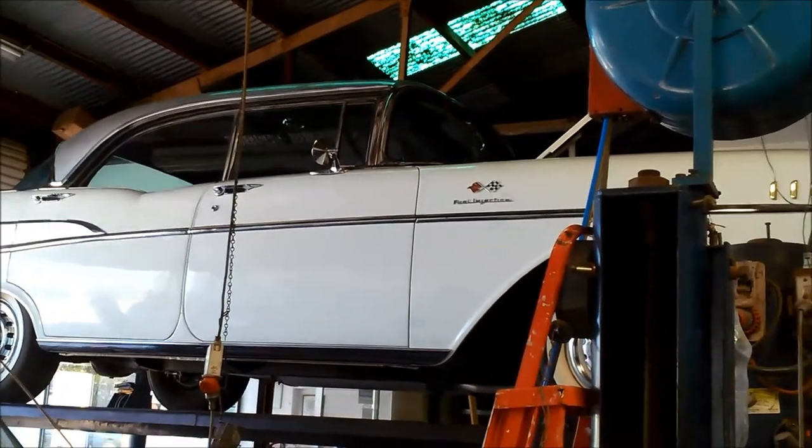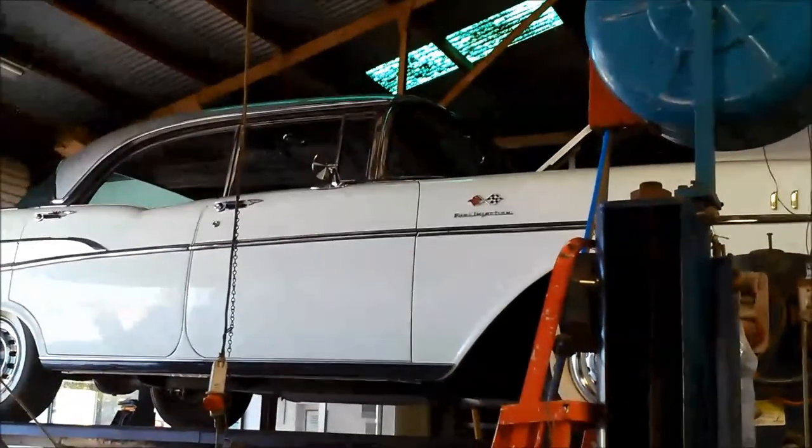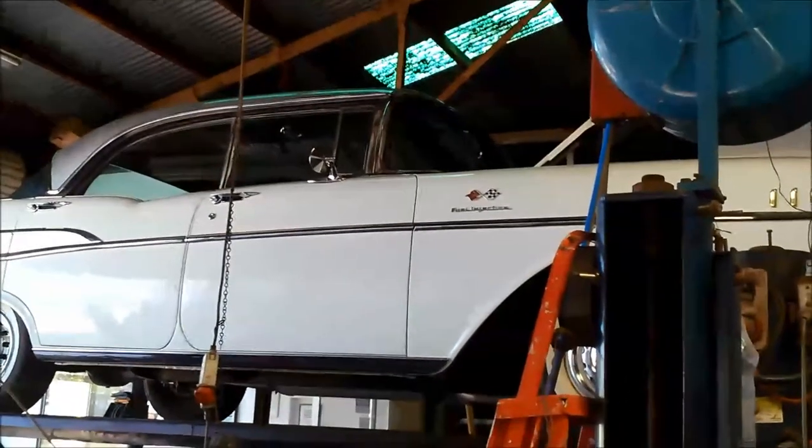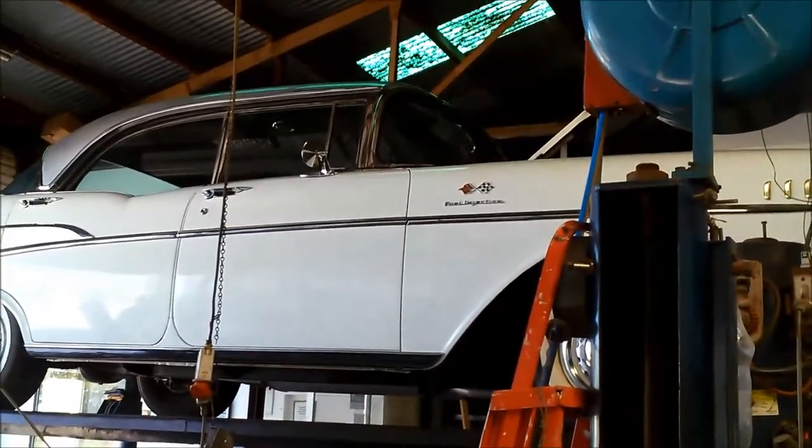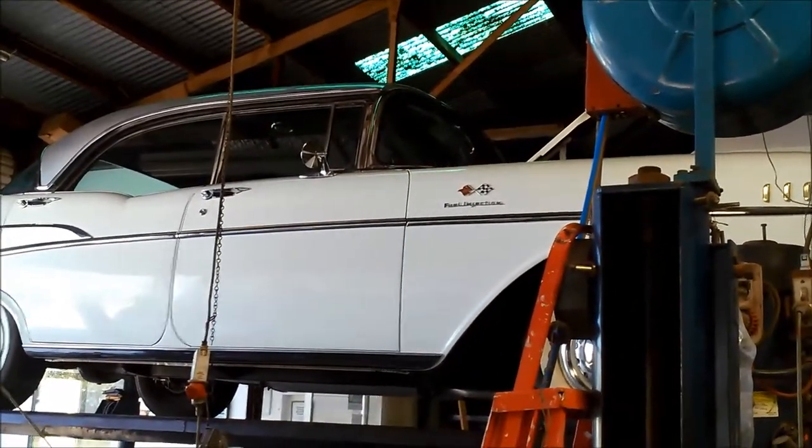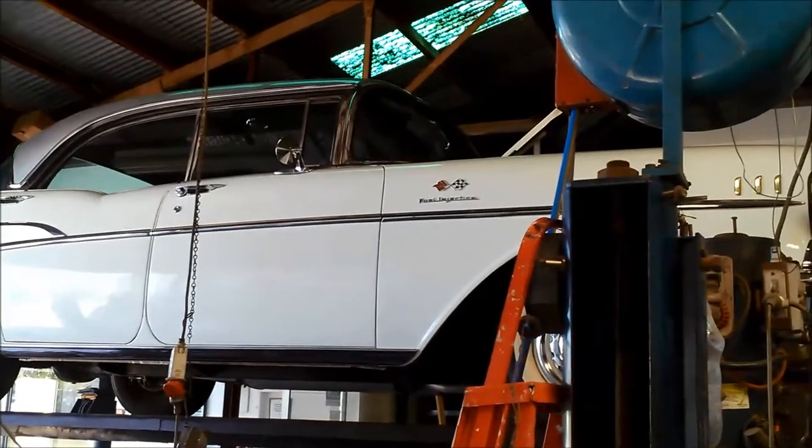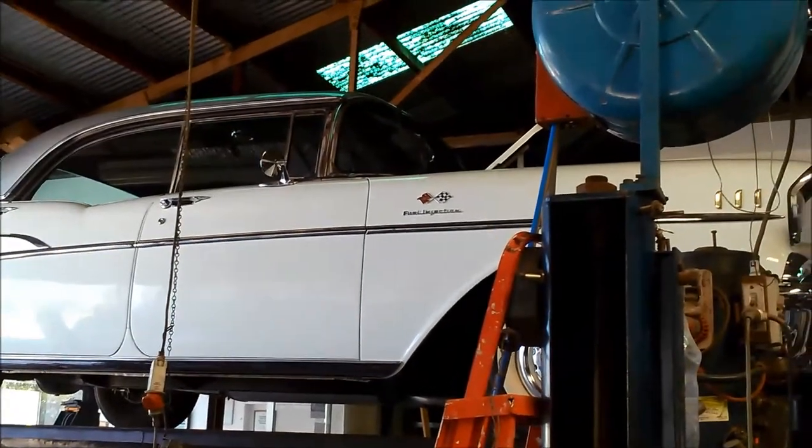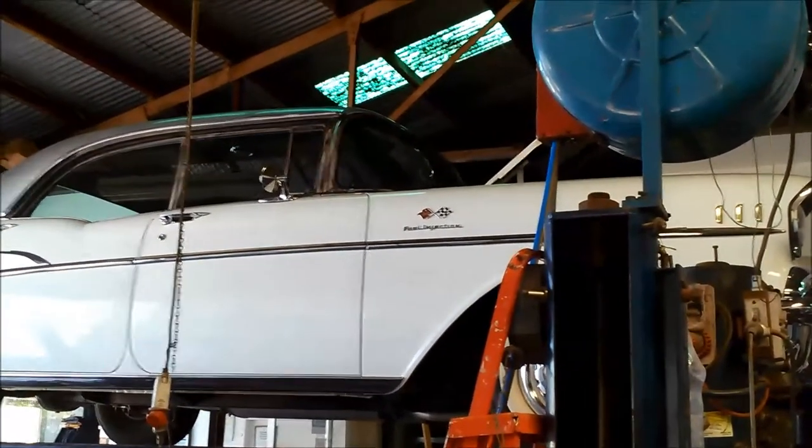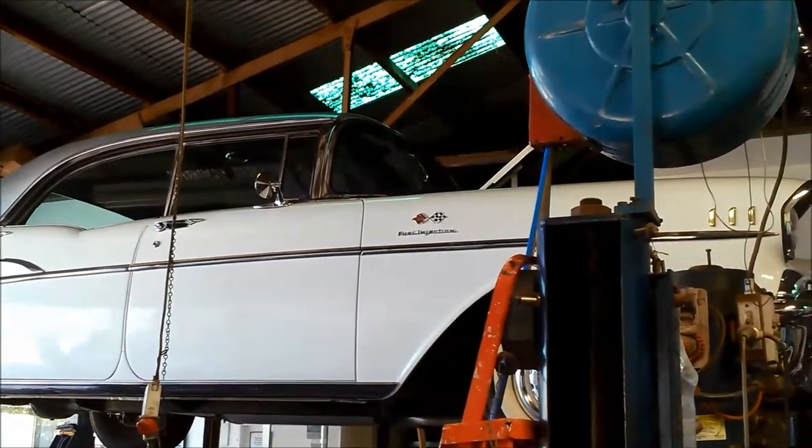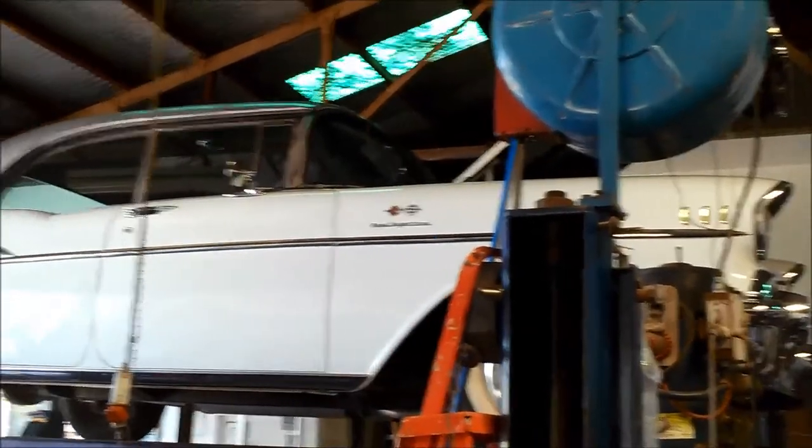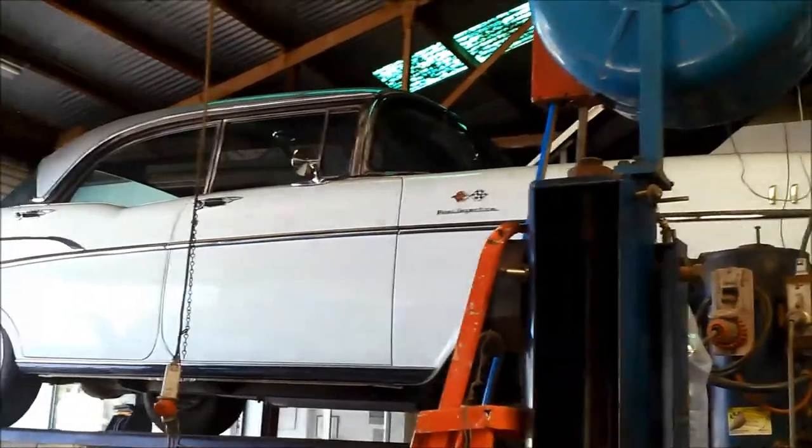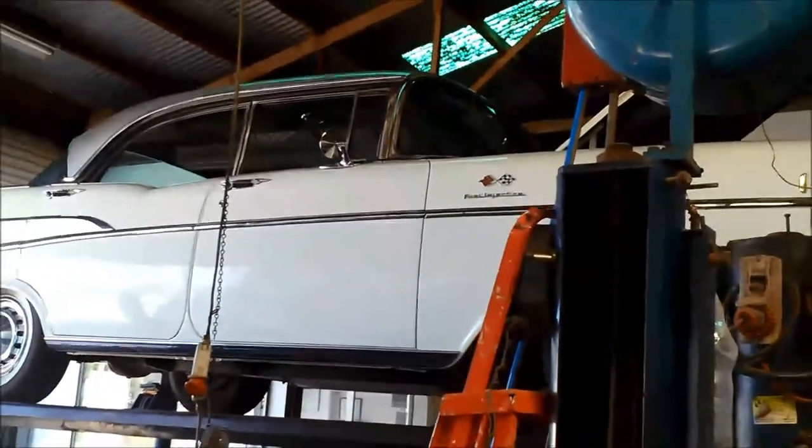Today we're doing a rebuild on a Cast Iron Power Glide in a 57 Chevrolet Belair. It's got the V8 motor in it. This one's all original so it's quite a beautiful car.